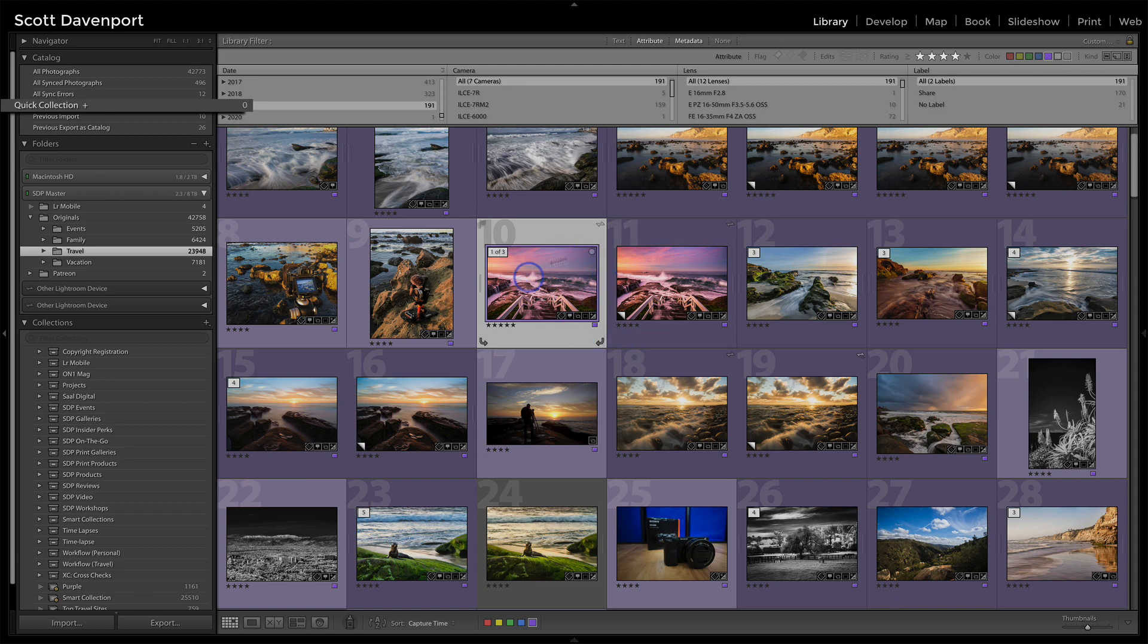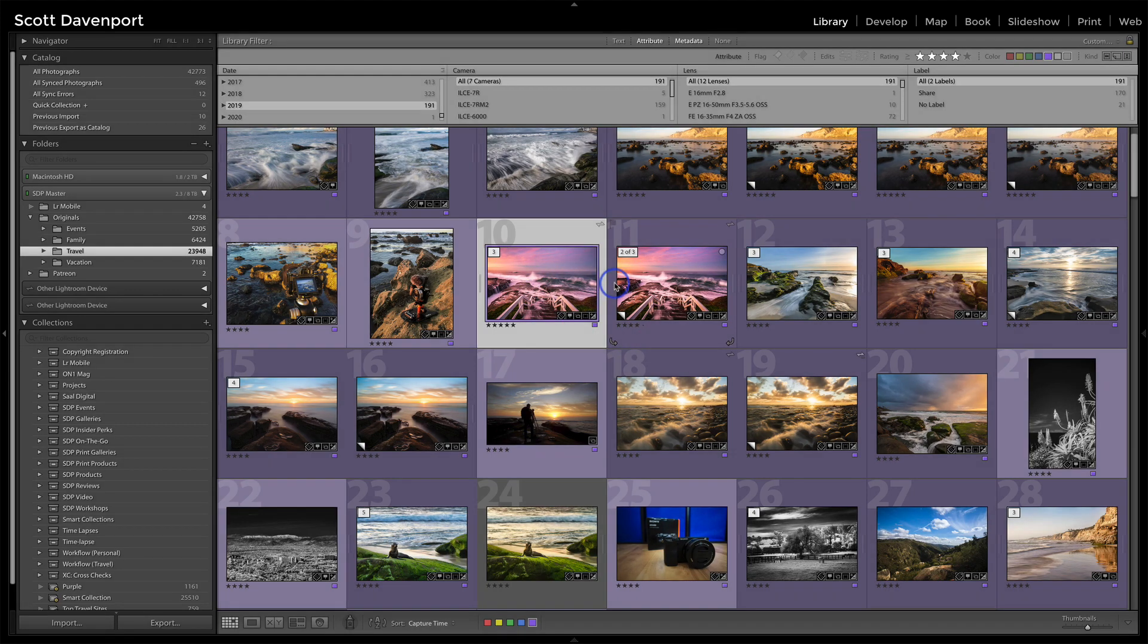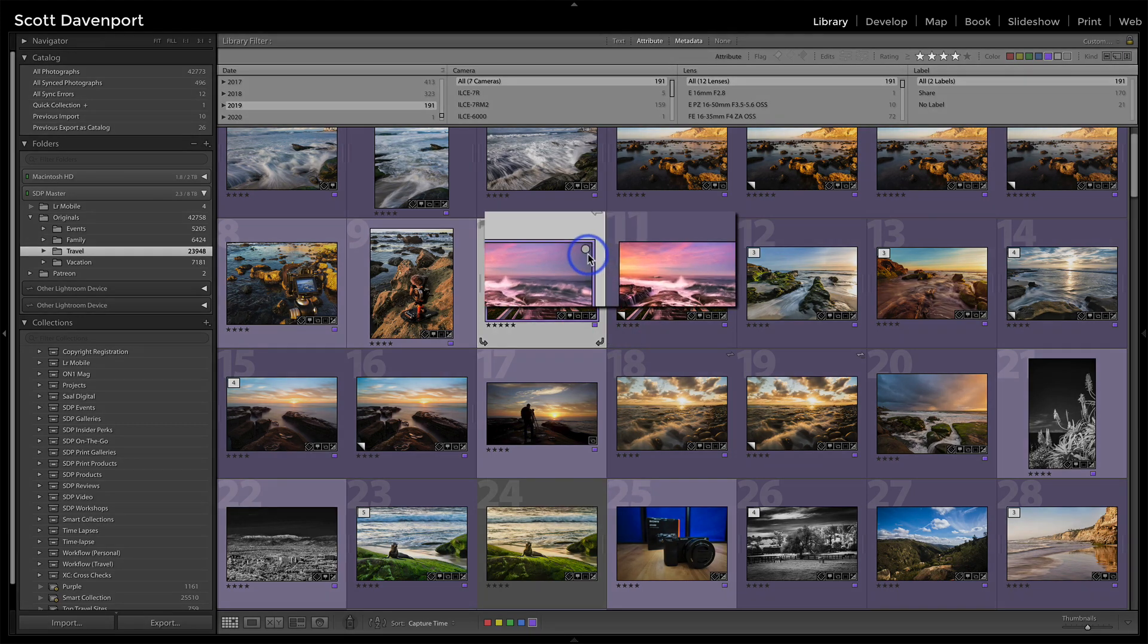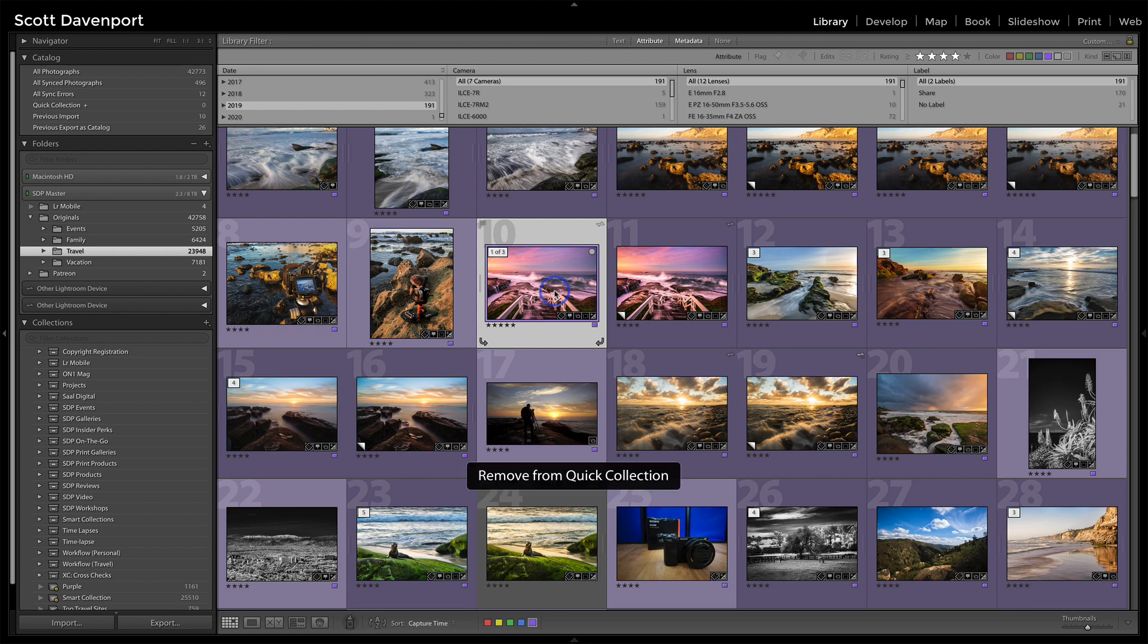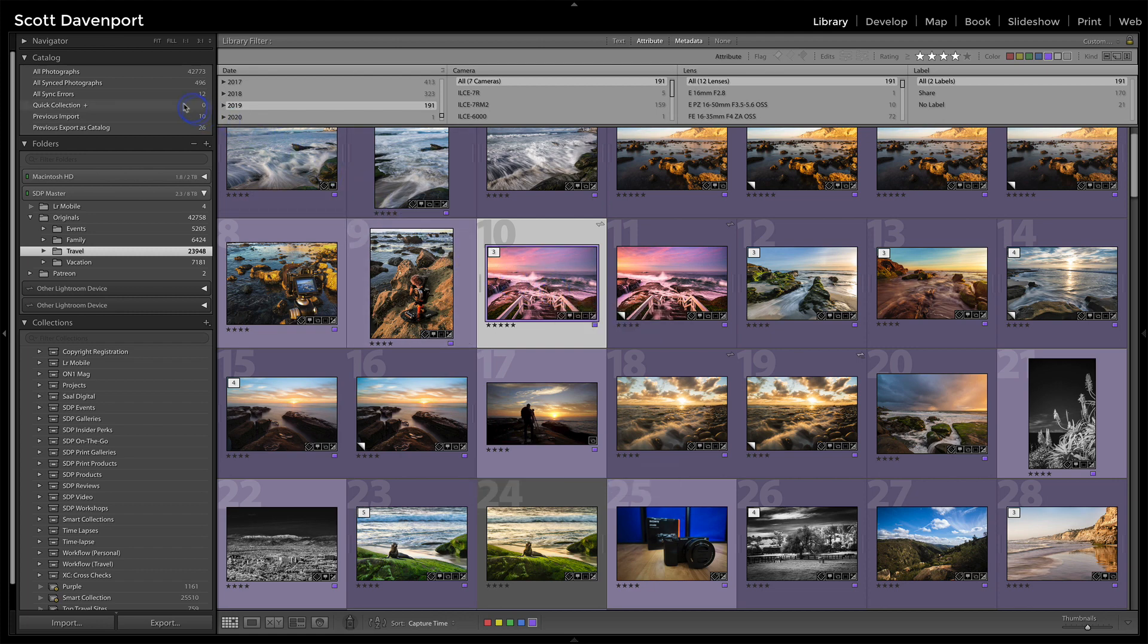So if I press the B key, you'll notice that this little circle went on saying, hey, I just added this to my quick collection. And sure enough, I've got one photo in the quick collection now. I press B again, it goes away. So by default, the target for this B key is my quick collection.